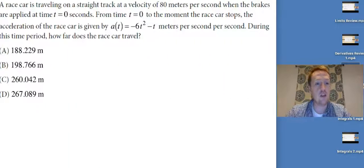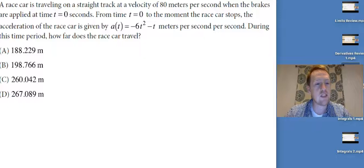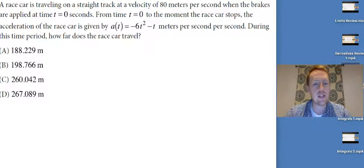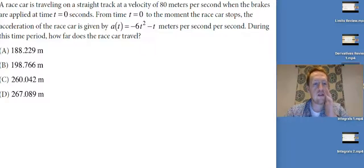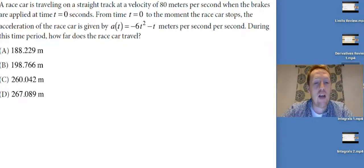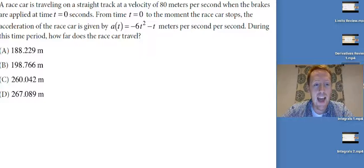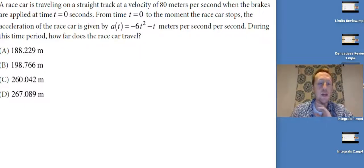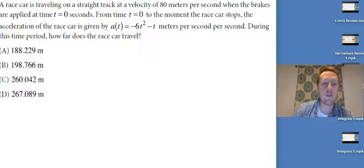A race car is traveling on a straight track at 80 meters per second when the brakes are applied at t = 0. From t = 0 to the moment the race car stops, the acceleration is given by a(t) = -6t² - t meters per second squared. How far does the race car travel? I need to integrate velocity, but I don't have a velocity function yet — so I need to take the antiderivative of acceleration.